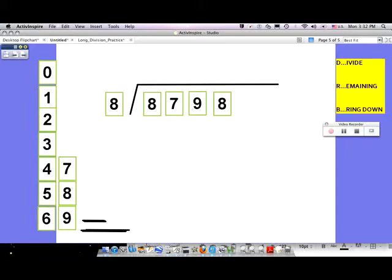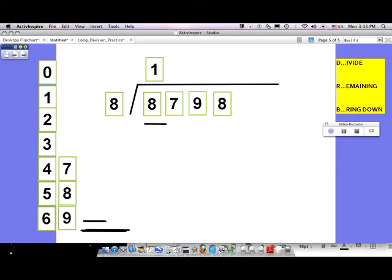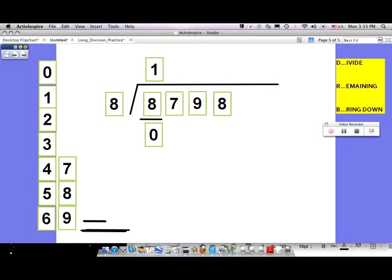Let's begin. Look at your first step: D for divide. Start in the largest place value and write your quotient right above. Eight goes into the 8 of 8,798 — does eight go into eight? Yes, it goes in one time. After we did the divide, find out how many is remaining. Eight times one is eight, so you're not going to have anything remaining — eight goes into eight perfectly. The next step is to bring down. Make sure you draw an arrow when you bring down that seven, drawing an arrow down and bringing the seven next to the zero.